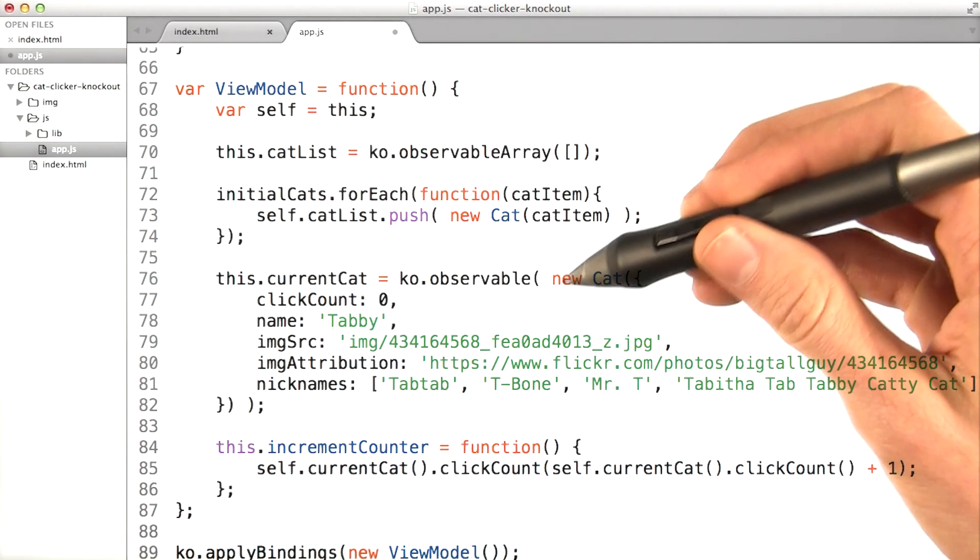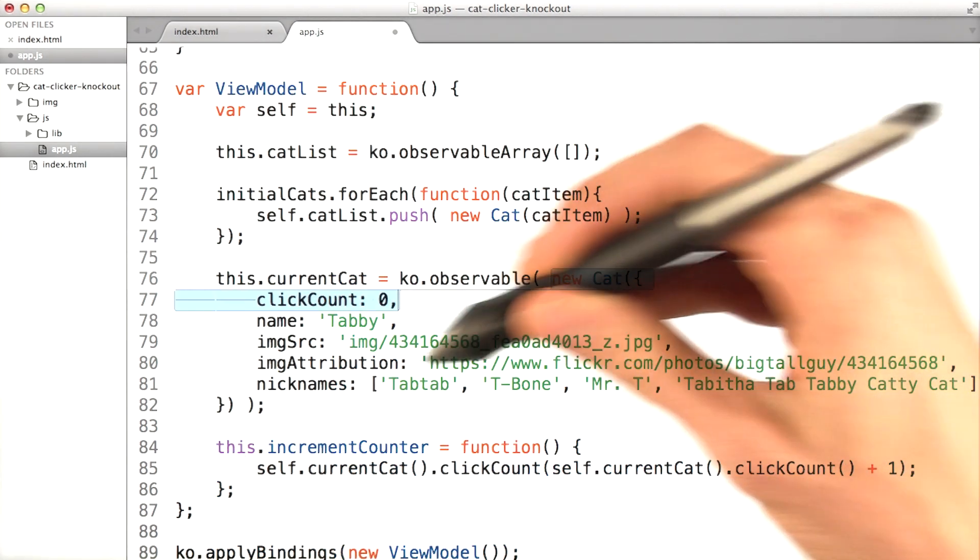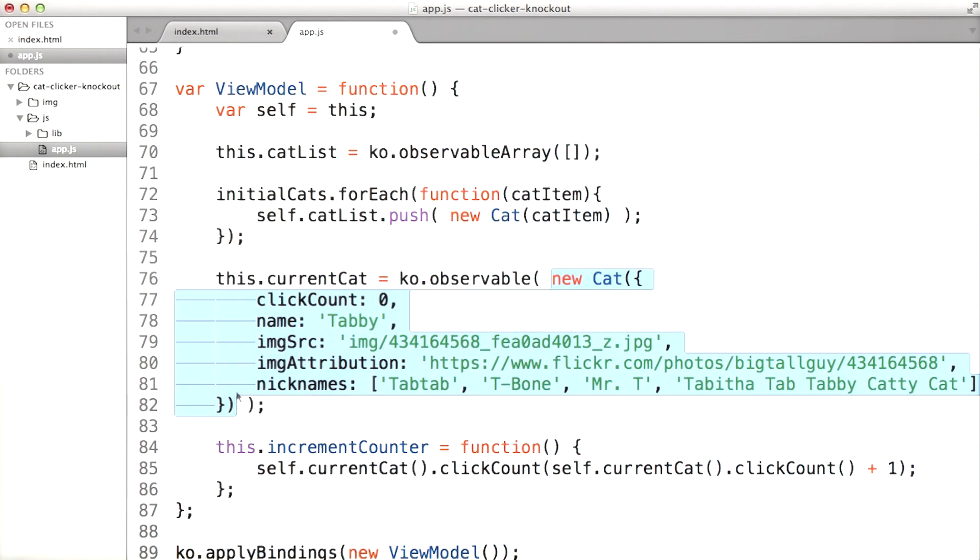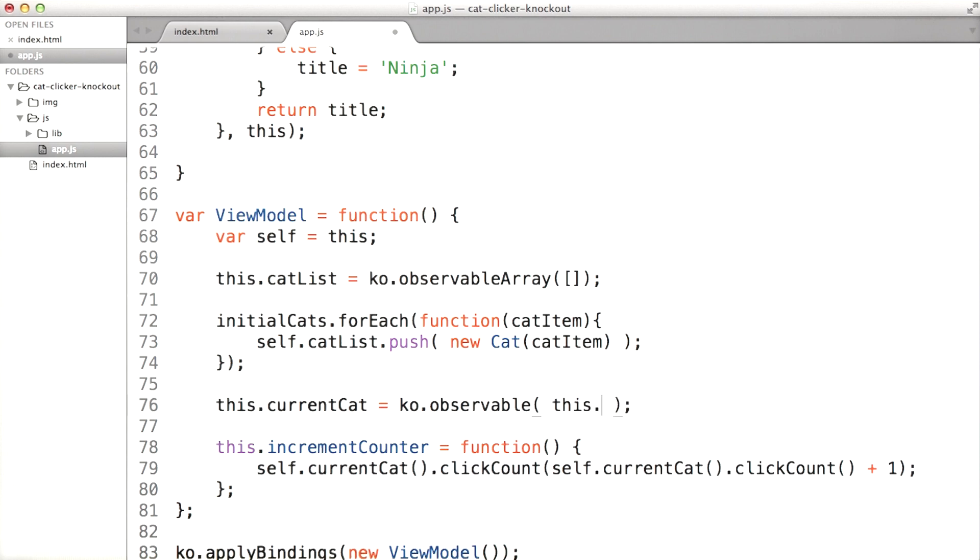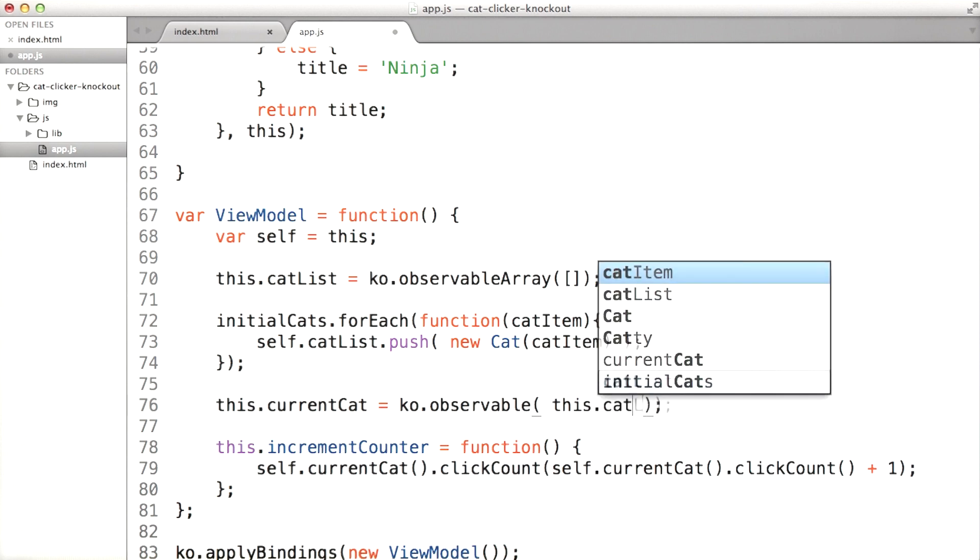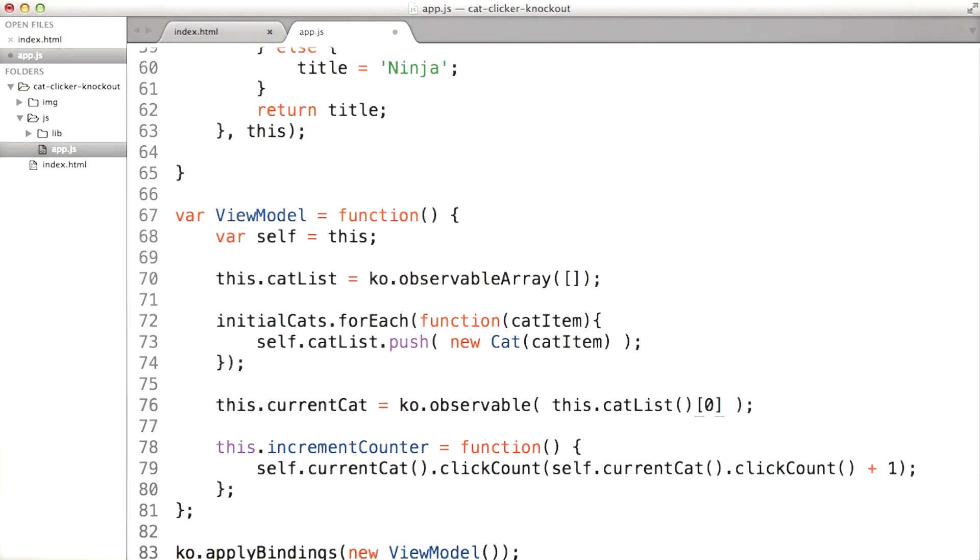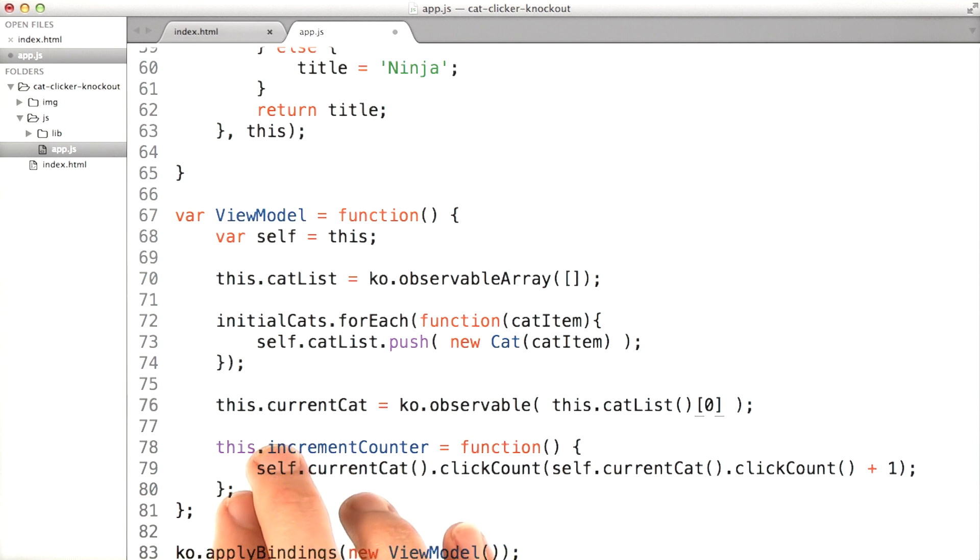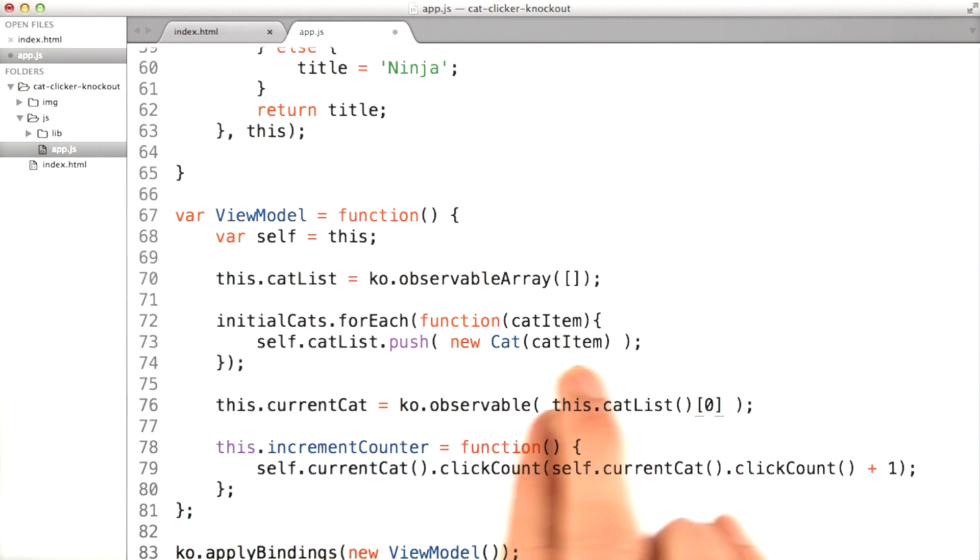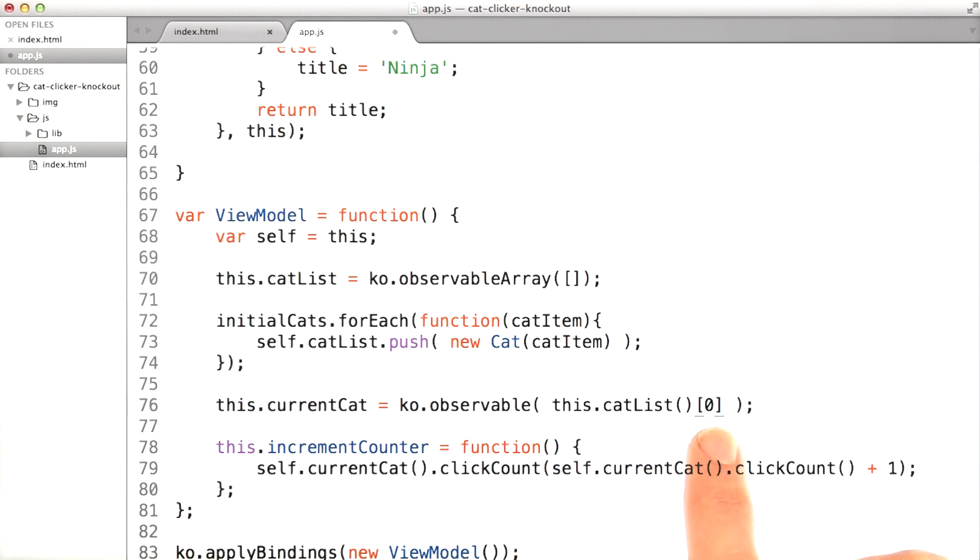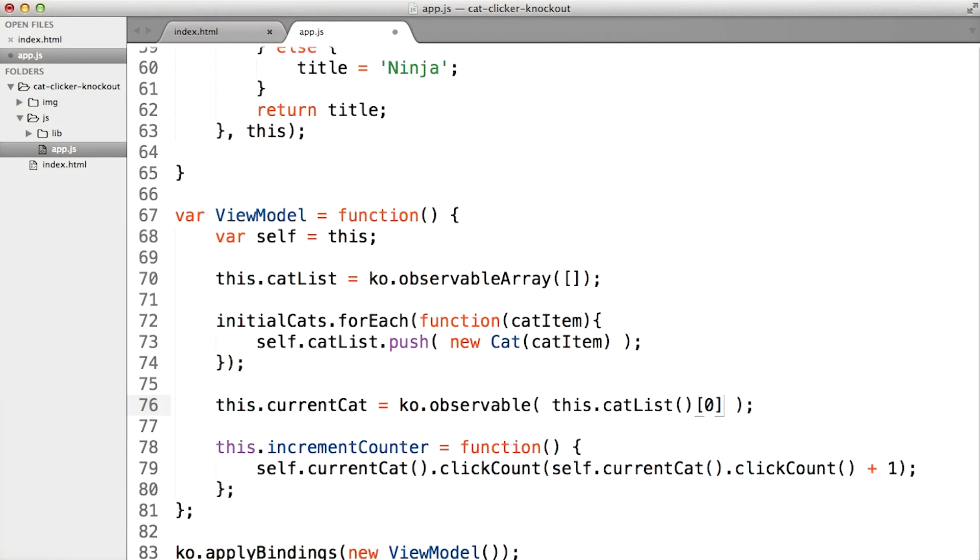I'm also going to change this right here to this.catList, item 0. That way we're not creating a new cat for the current cat. Here, we're making all of the cats we need. We don't need to create another one. We just need to access the zeroth element in the cat list, or our first cat.